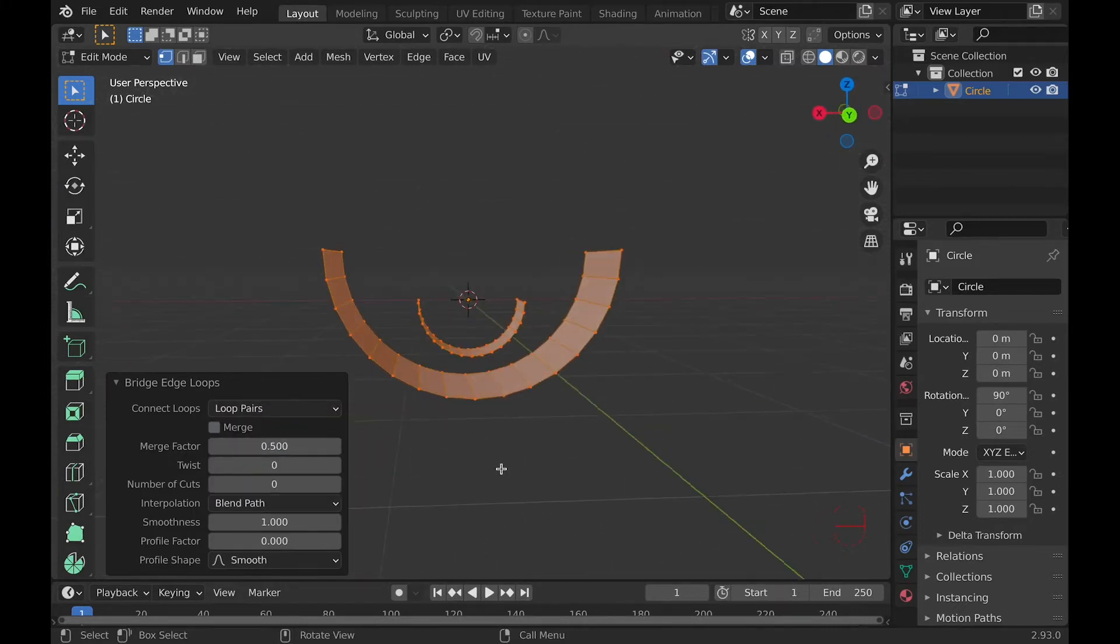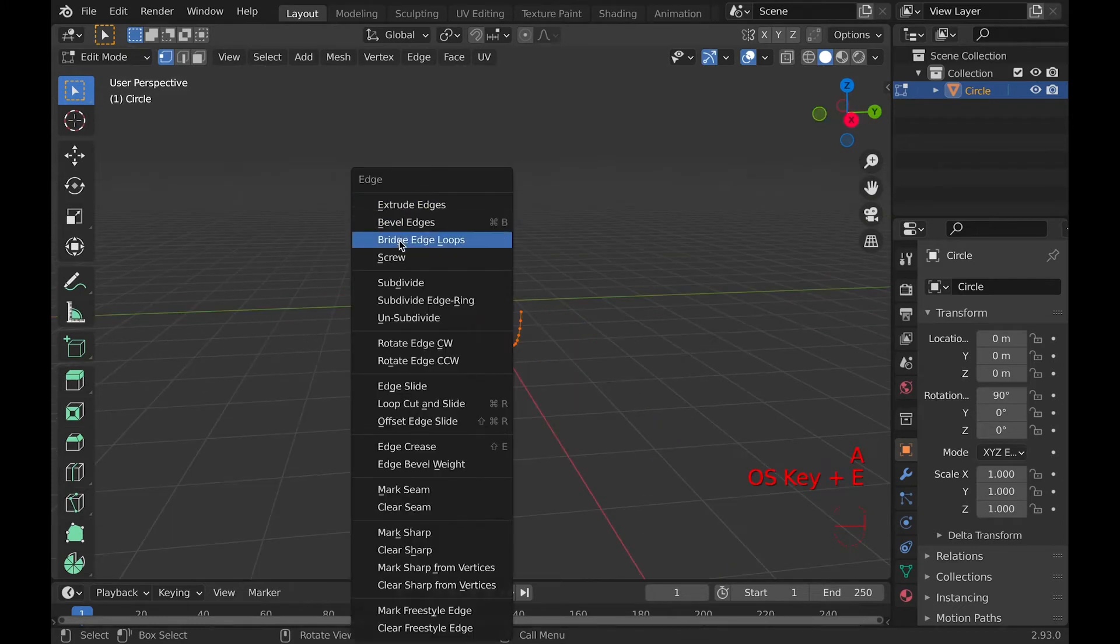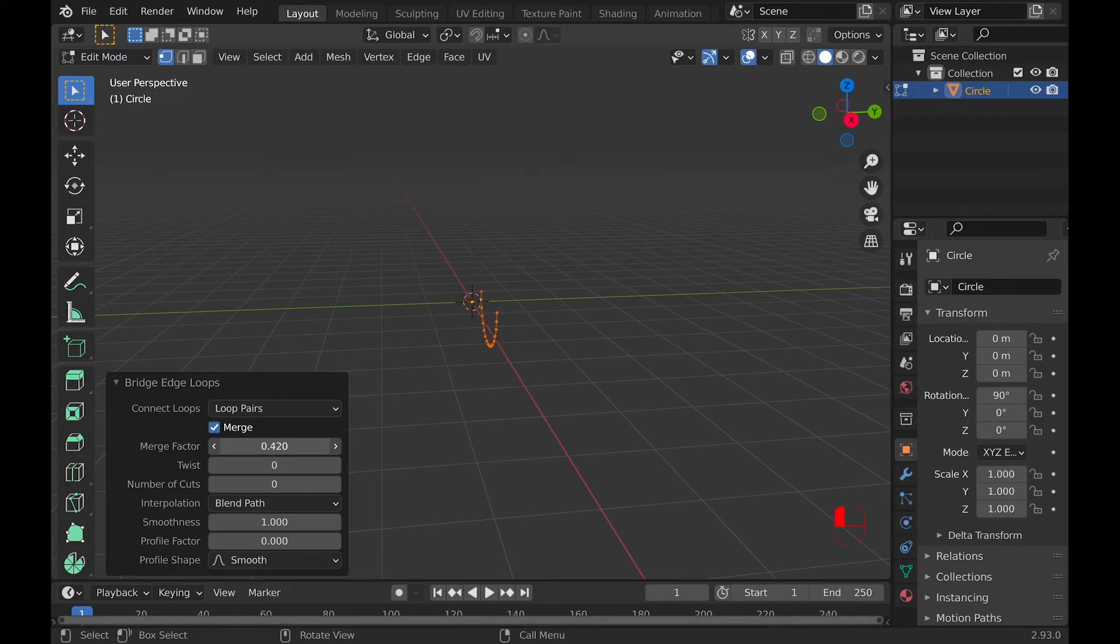Loop Pairs will help if you want to bridge multiple edge loops at the same time. Merge will merge the vertices at the center, but you can change that with the Merge Factor. 0.5 is at the middle, so you can do 1 to go to one end, and 0 to go to the other one.